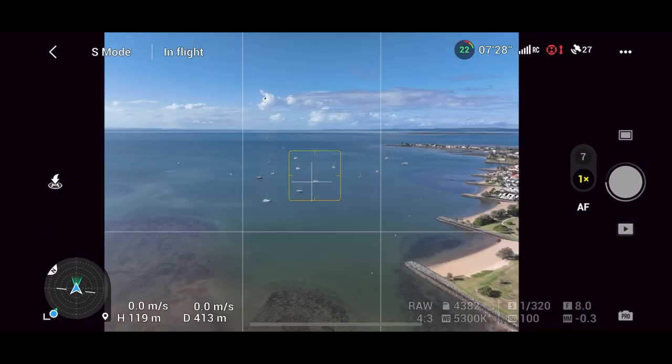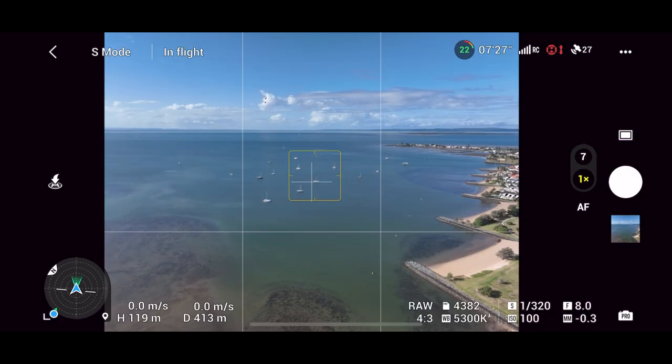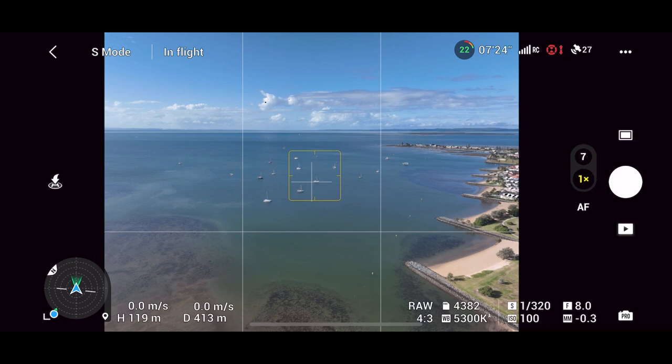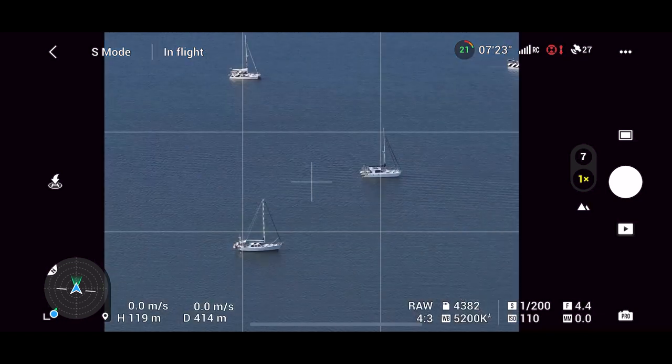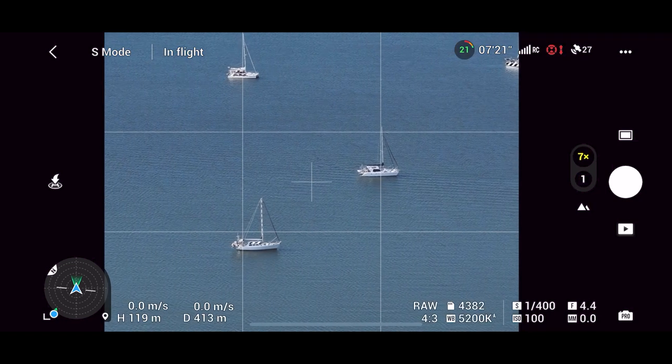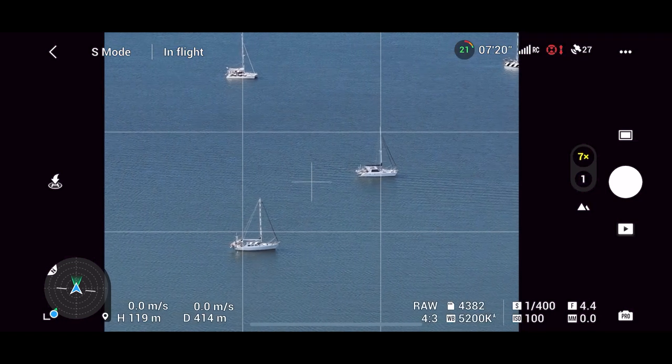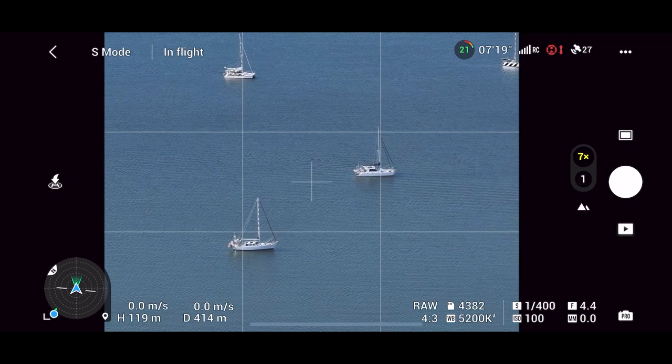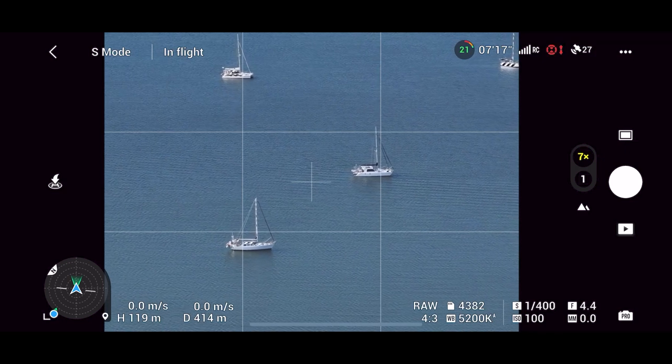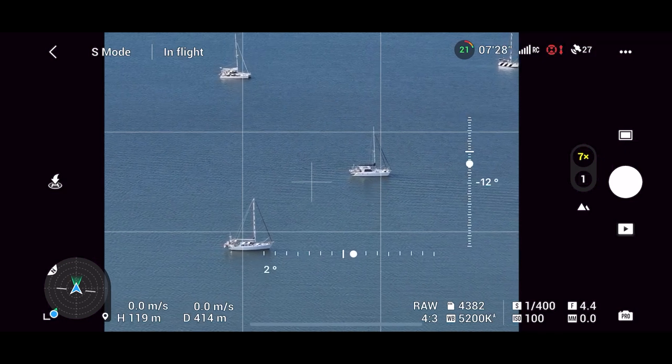The center cross marker is really useful prior to switching to the telephoto camera as it clearly shows the point at which the camera will zoom into this makes it easier to frame and find your subject.